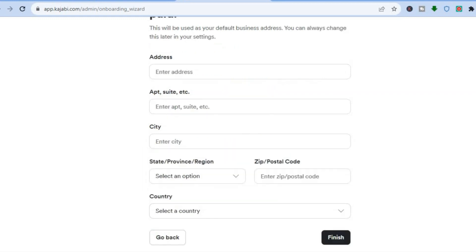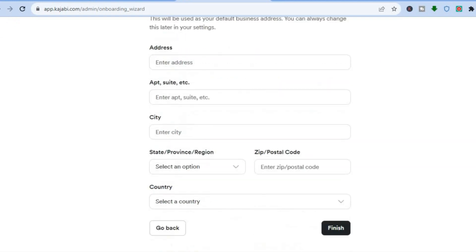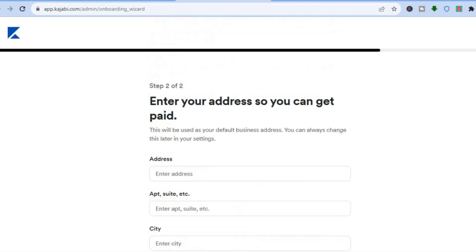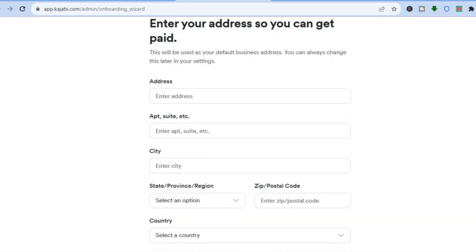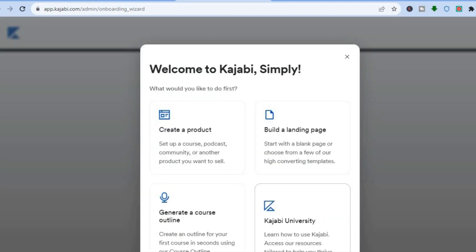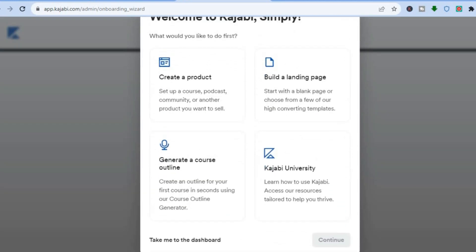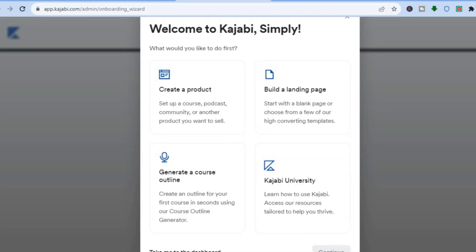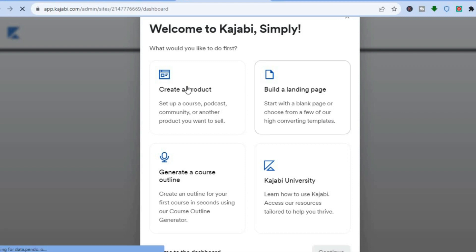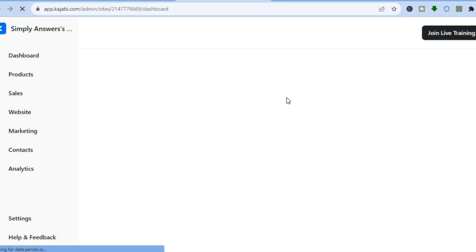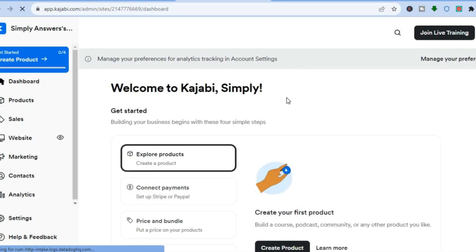After you have done that, you will be led to a page where you're going to fill in your address. Once you've filled in your information, you'll be redirected to the welcome page. From here, you can choose to either create a product, build a landing page, or go onto one of their training programs.